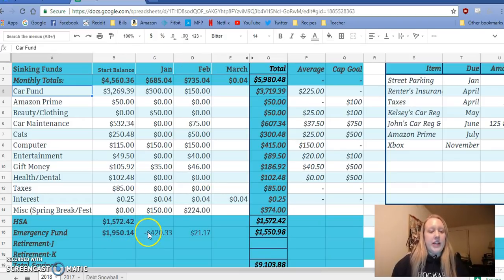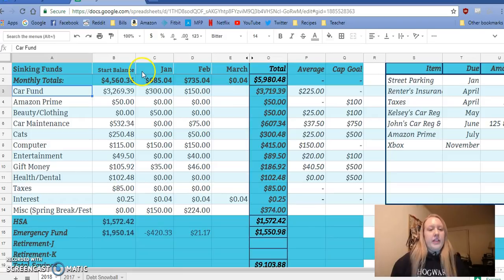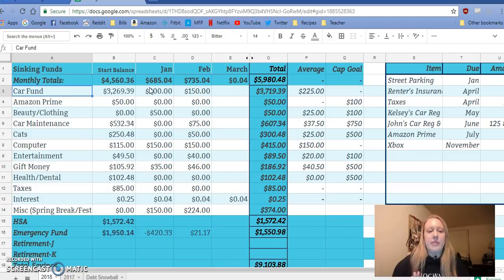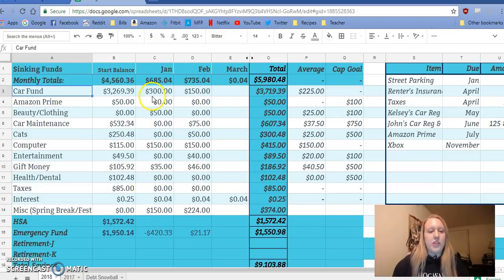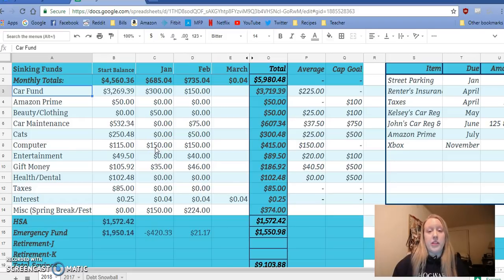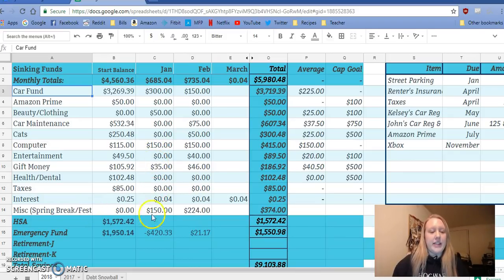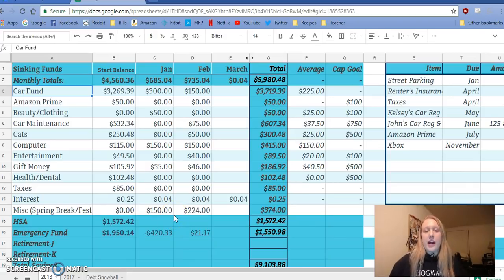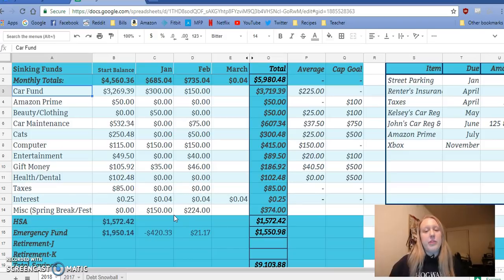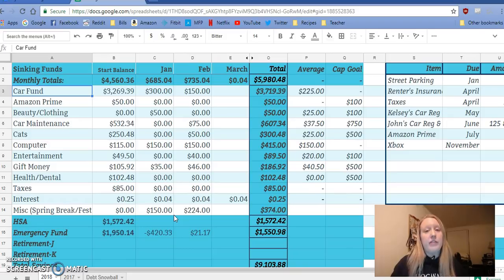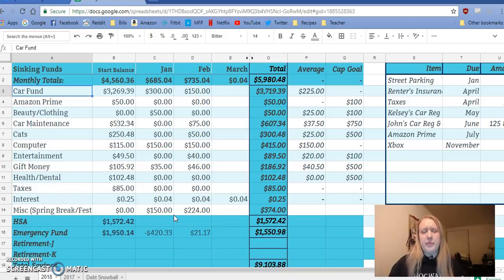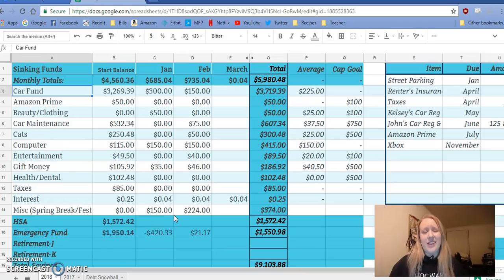So starting balances all the same here. January, few things going on. I think this is a month that John got paid three times. So we ended up having a bunch of extra money for things. And we put more towards the car fund. We got a little bit towards beauty and clothing, put more towards the computer. Cause I really thought at this point there was no hope for my computer, a little towards gift money. And then I added this miscellaneous. It's right now a spring break slash a festival that are both happening in April. We wanted to, we're not going away for spring break. But my husband took off some days. He had a bunch of paid hours that he was able to use.